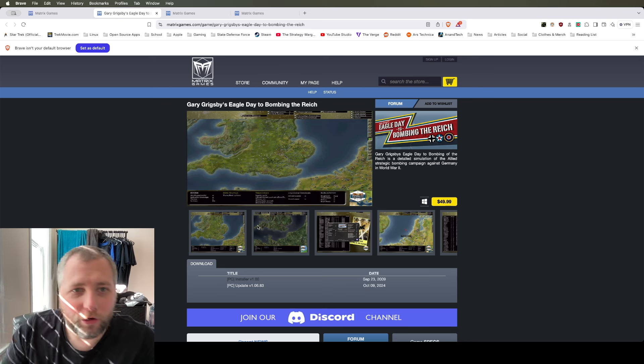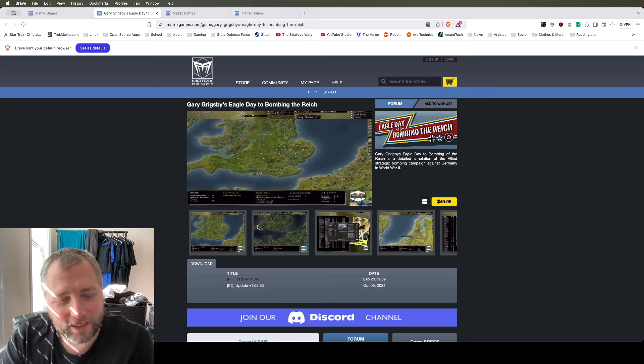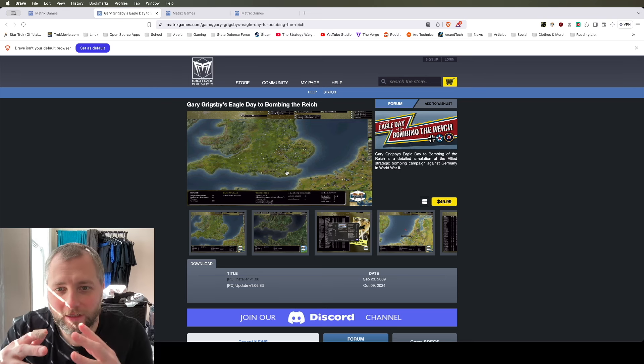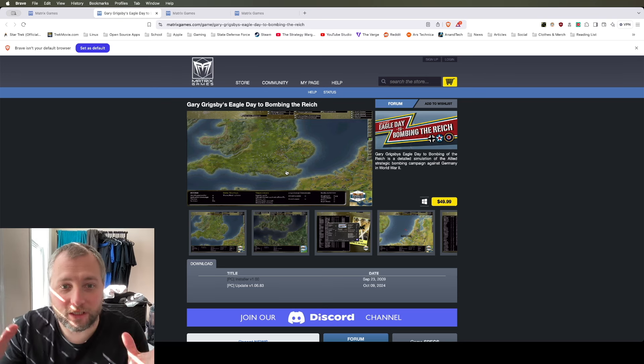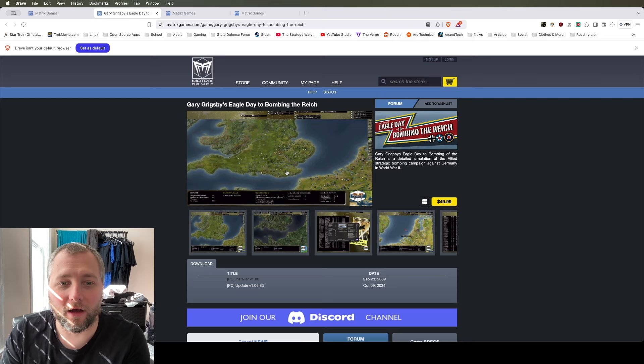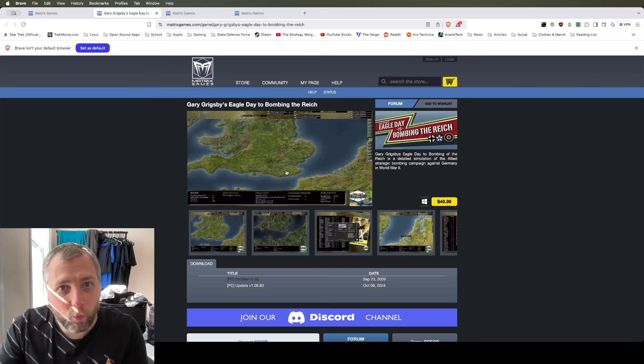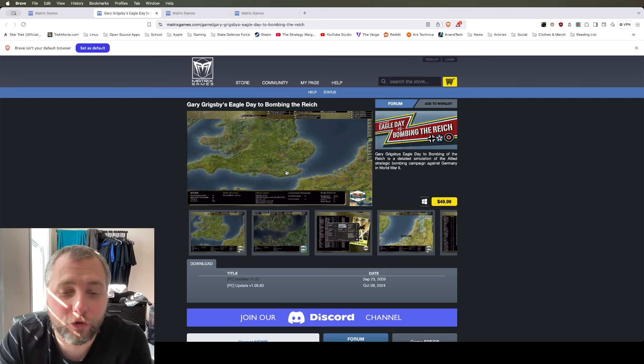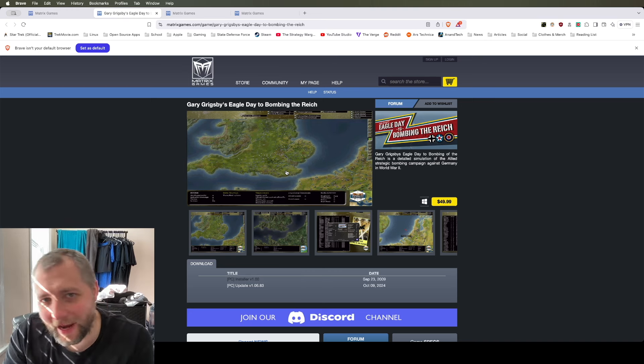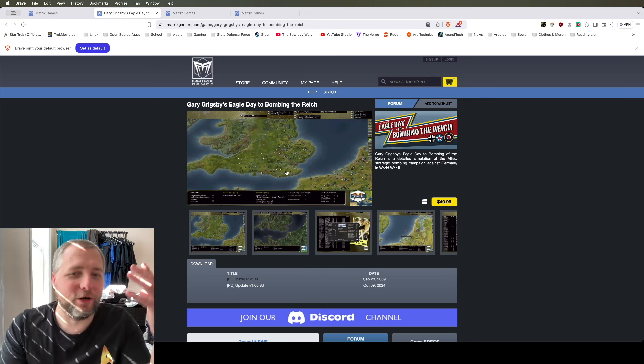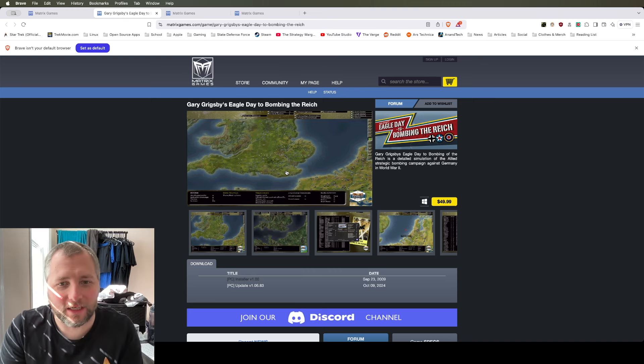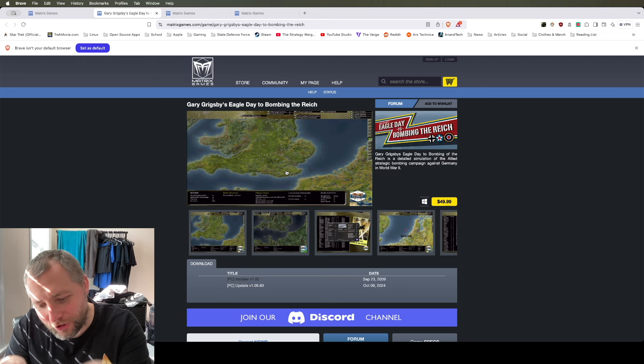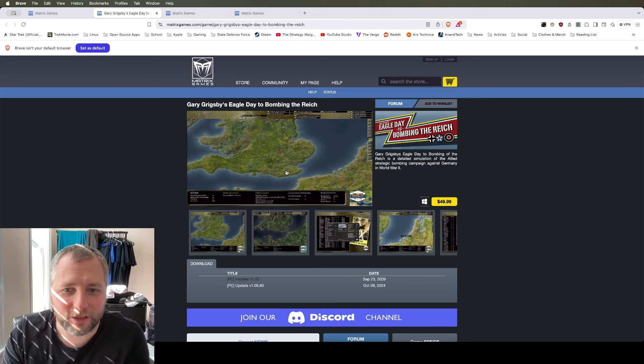You have like War in the West, War in the East, right? So there's a strategic level campaign of the air war that happened over Europe in World War II. Eighth Air Force, the British nighttime bombing, all that, and being able to choose locations and such.